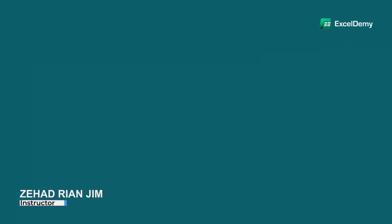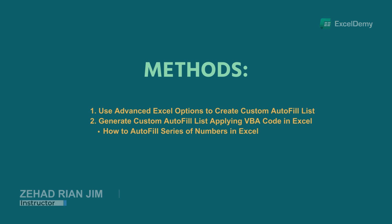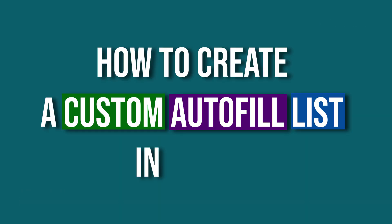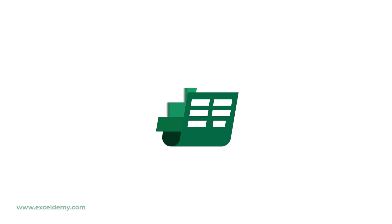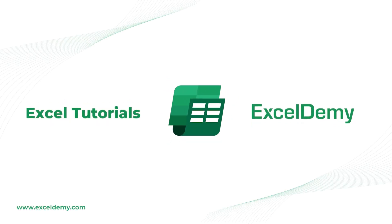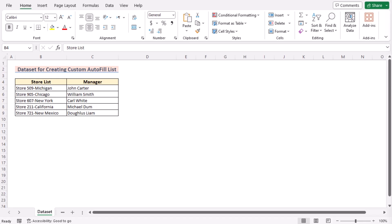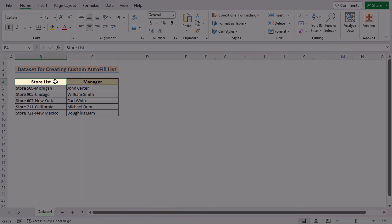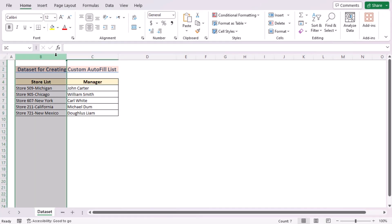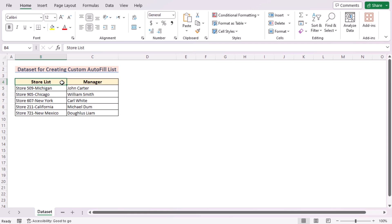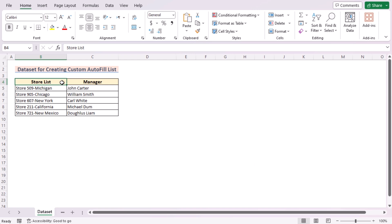This is Jihadri Anjim from Excel Demi, and today we'll learn several methods on how to create a custom autofill list in Excel. Before going into the methods, let's talk about the dataset. Here we have the store list and their manager names in columns B and C. Our target is to create a custom autofill list for filling these two columns. For this tutorial, we'll be using Microsoft Excel 365. So without any further discussion, let's get started.